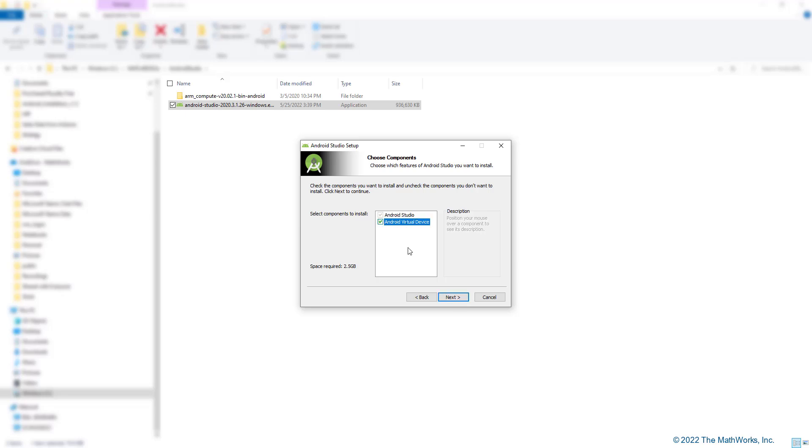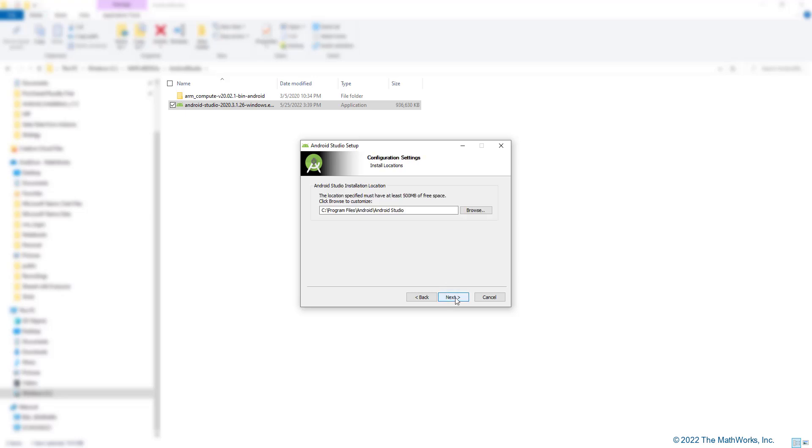If you plan to use Android Studio only with our support package, you can uncheck Android Virtual Device. Moving on.